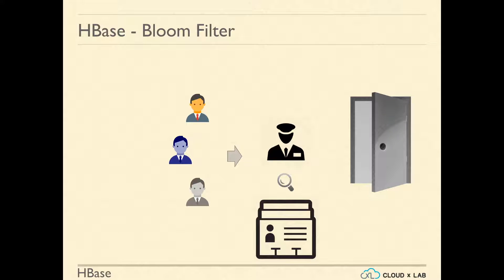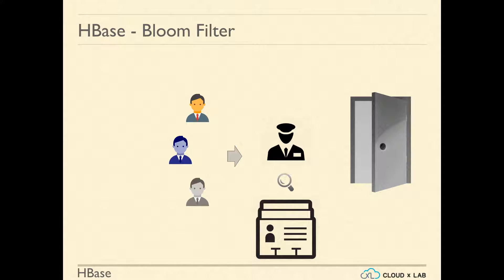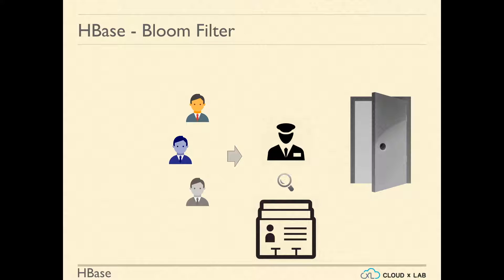In this session, we will try to understand Bloom Filter. Imagine there was a watchman who has to allow a guest if the name of the guest exists in a register.